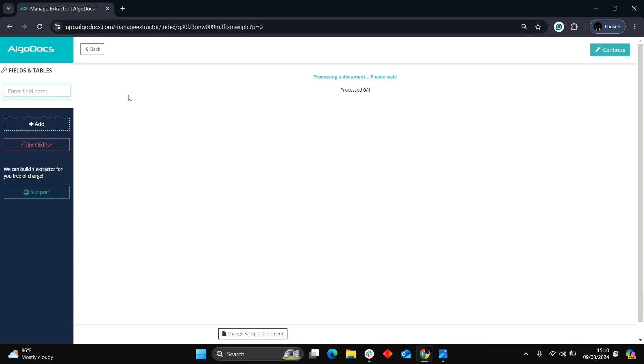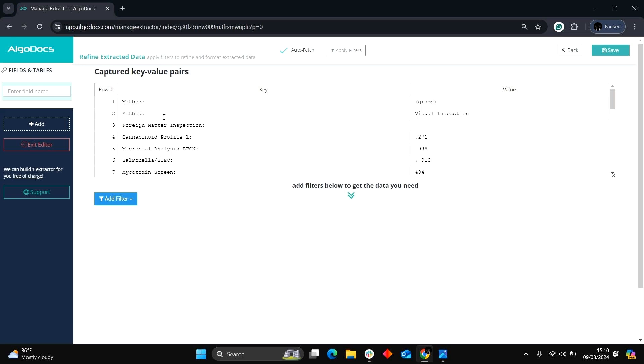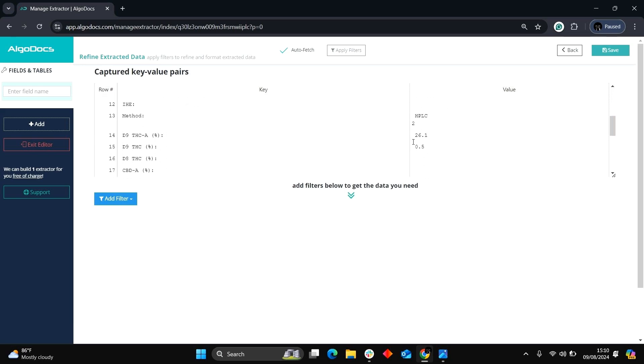After selecting Form Data Extraction, you are taken to the next page where it shows the document you want to extract data from. Click on Continue.